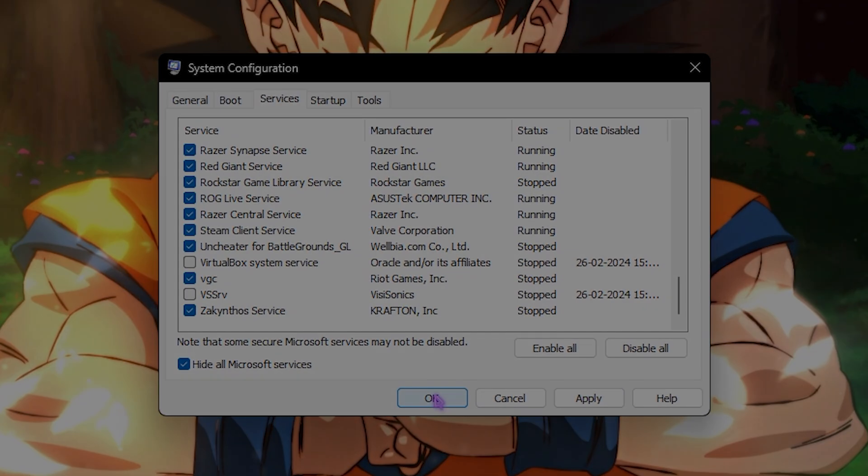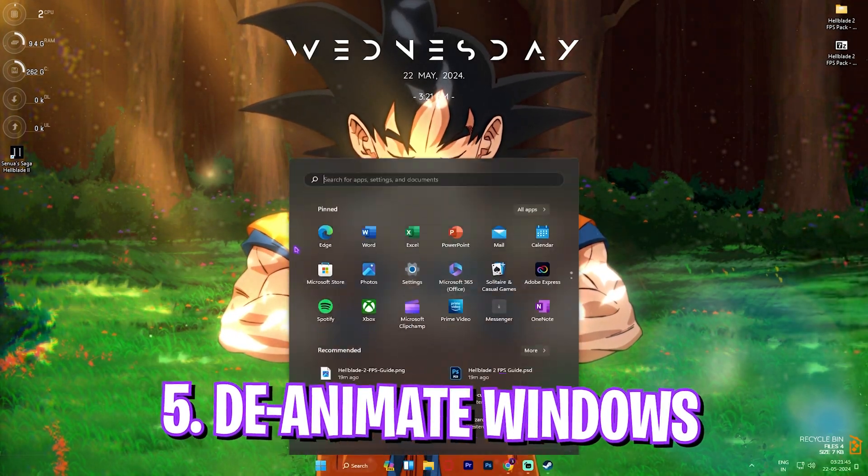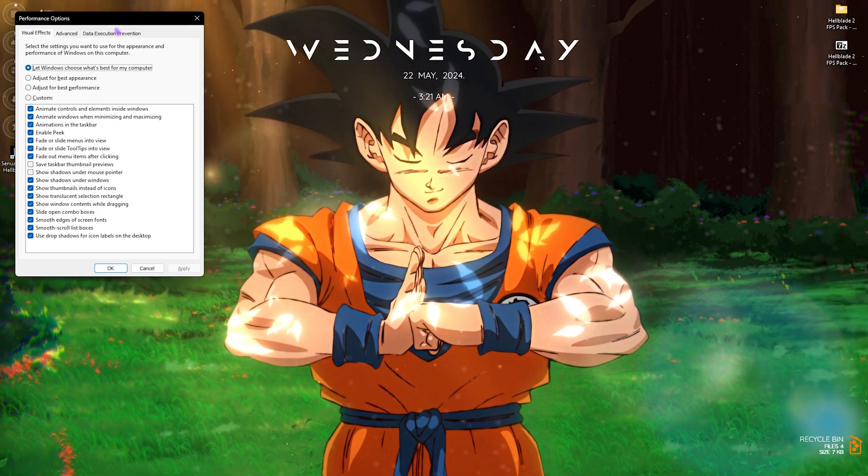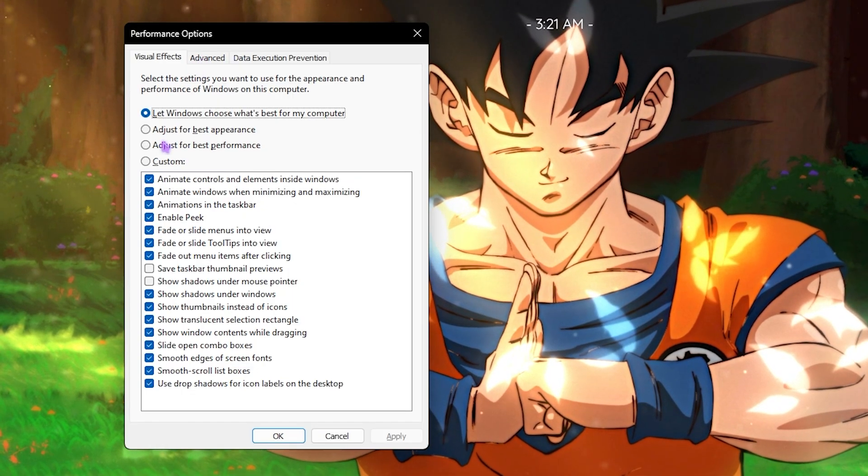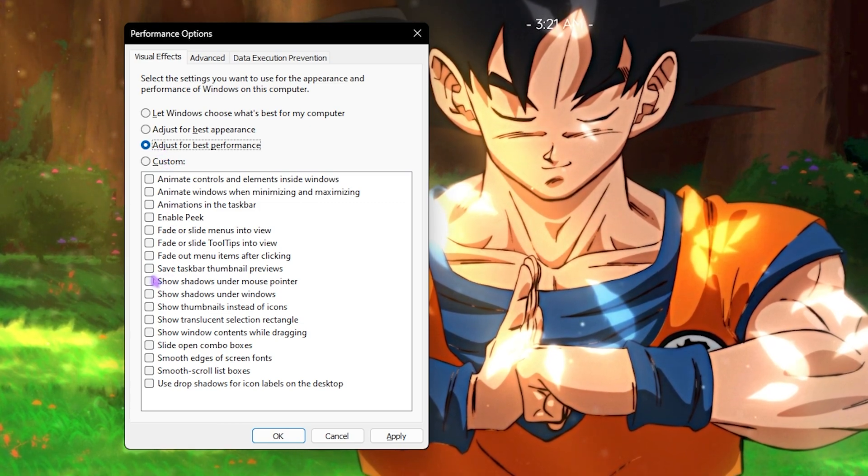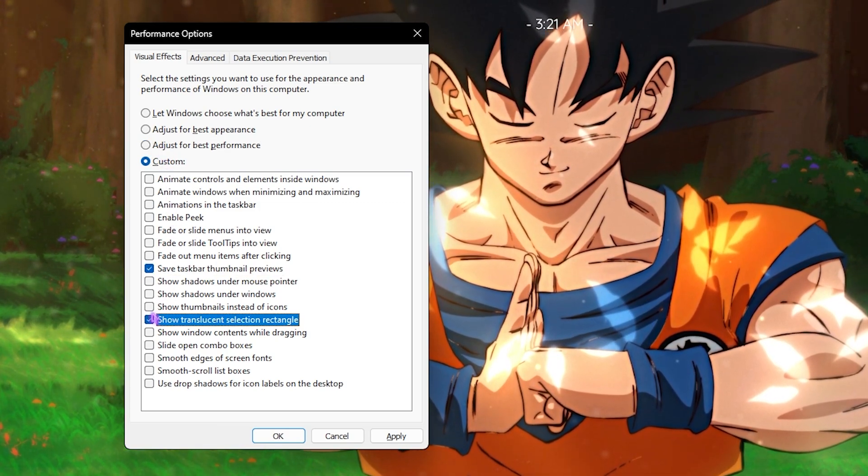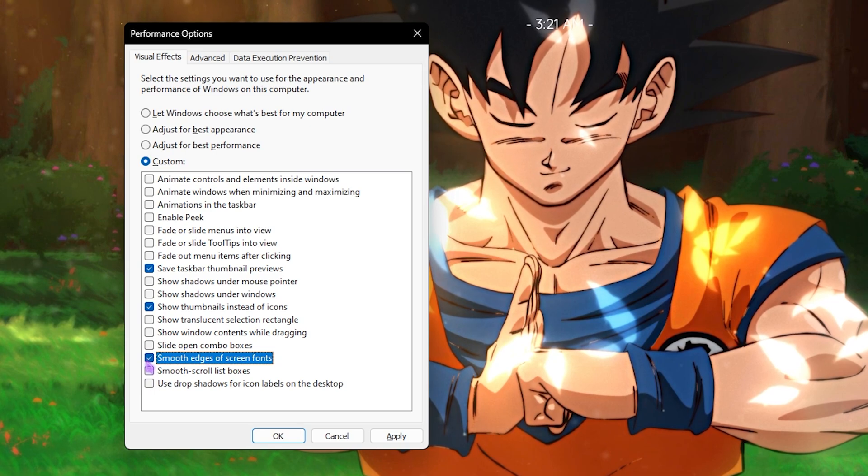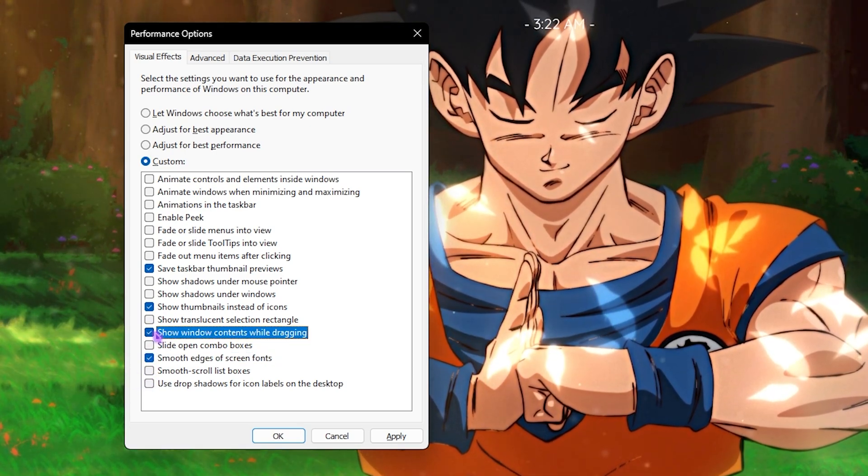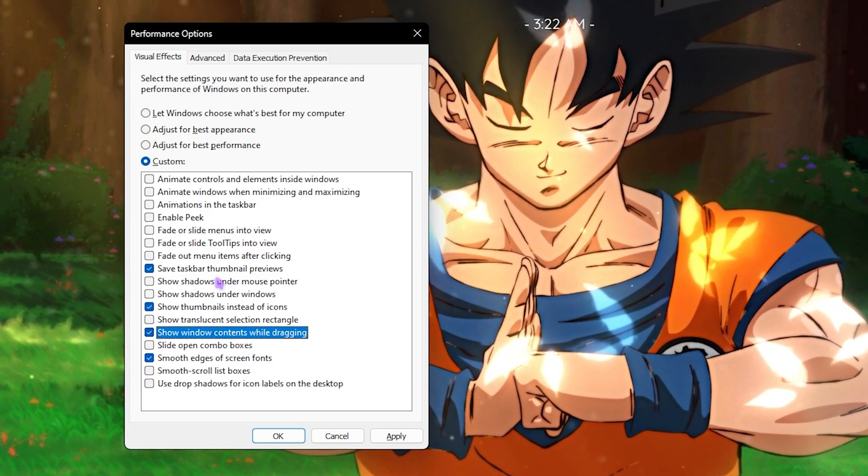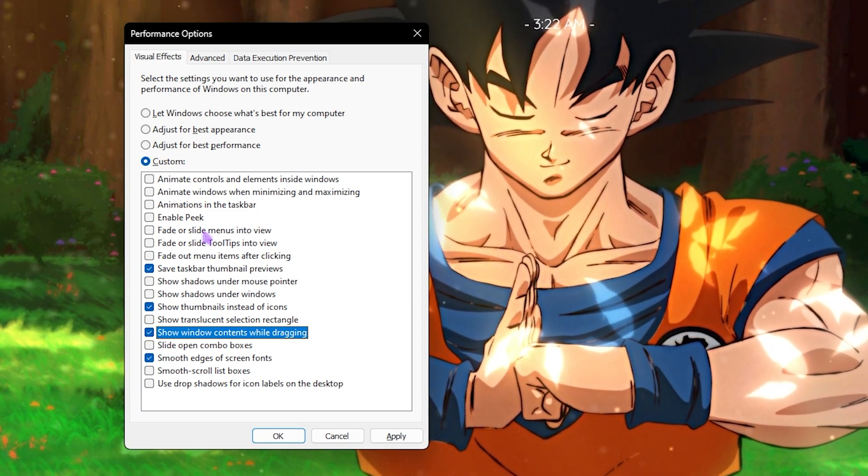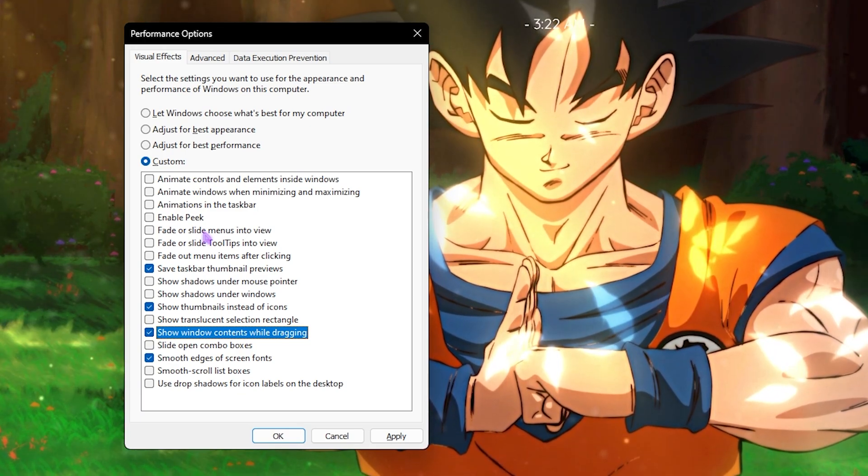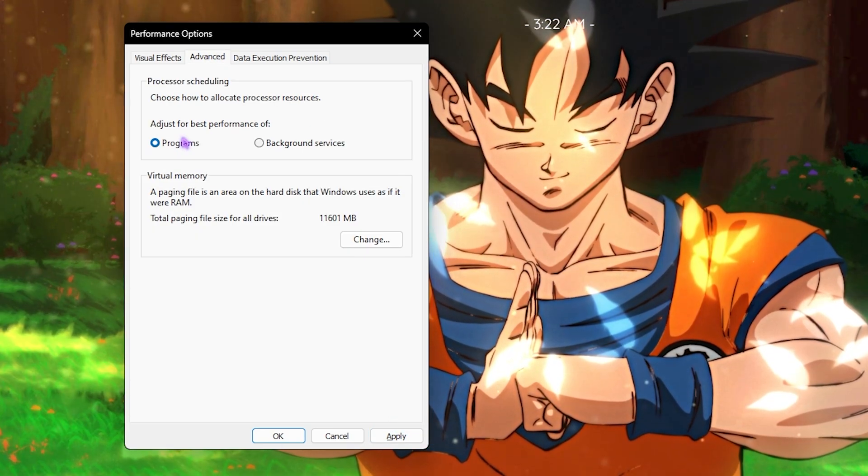Next step is de-animating your Windows. For that, search for Adjust Appearance and Performance of Windows. Once this option opens up in front of you, simply click on Adjust for Best Performance. Then save Taskbar Thumbnail Previews, Show Thumbnails Instead of Icons, as well as Smooth Edges of Screen Fonts. You can also enable Show Window Contents While Dragging. This will minimize the look of your Windows, disable all unwanted animations slowing your PC down, and keep it optimal. Once again, simply click Apply after doing.